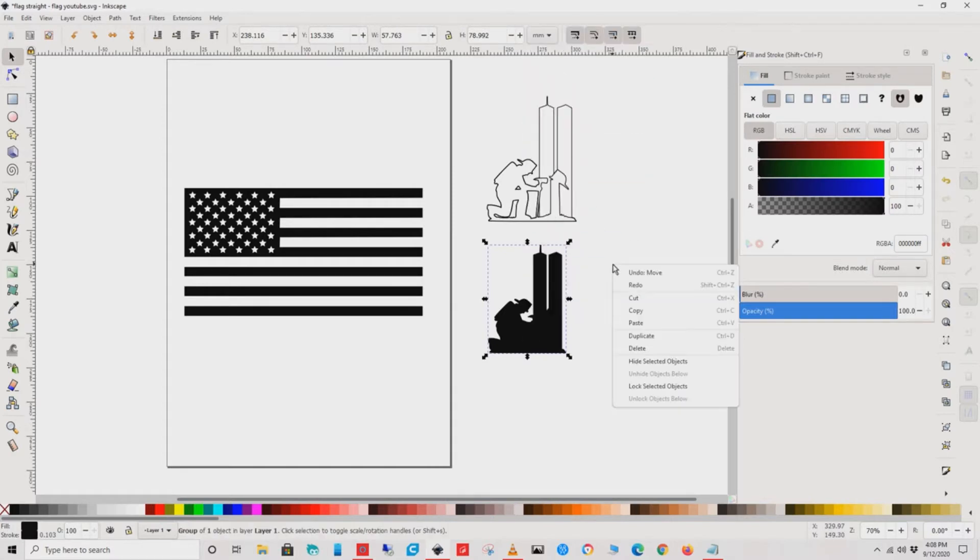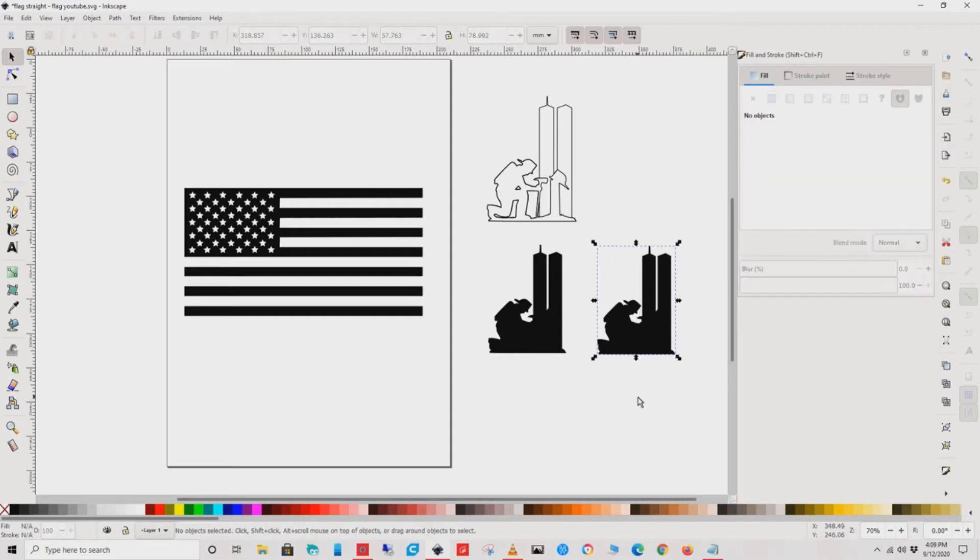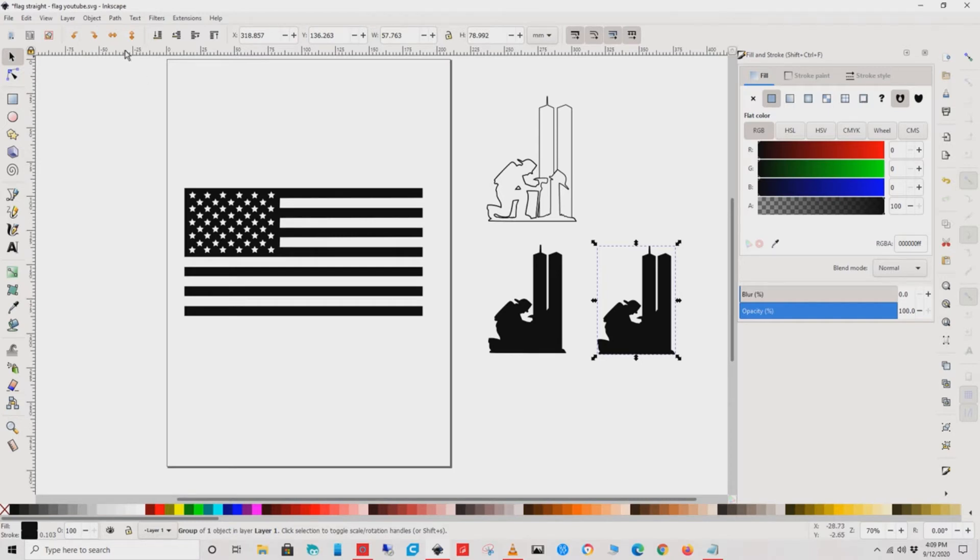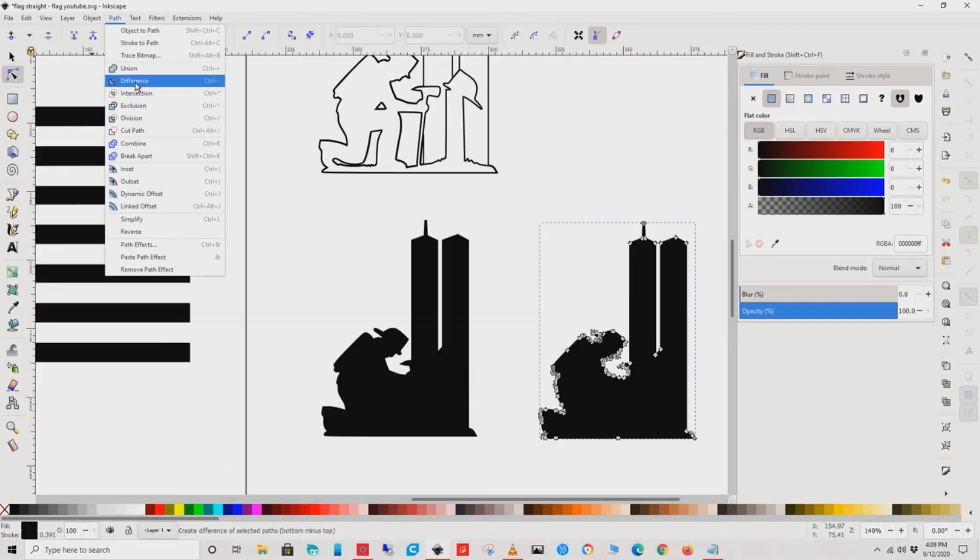Once he's copied, we'll go ahead and paste him, and this will allow us to play with dynamic offsets. Next, go up to Path and select dynamic offset.